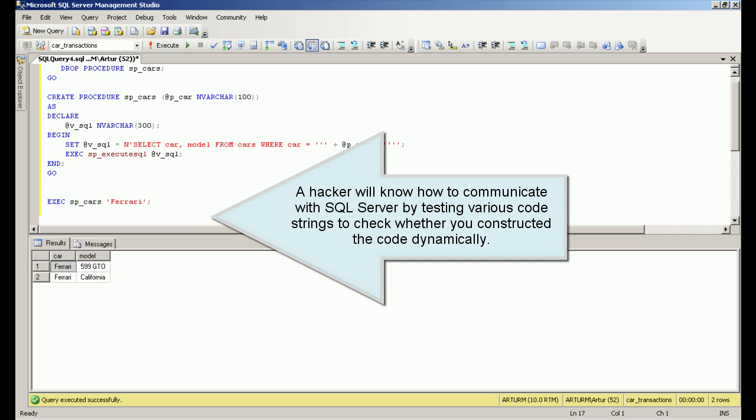A hacker will know how to communicate with SQL Server by testing various code strings to check whether you constructed the code dynamically.